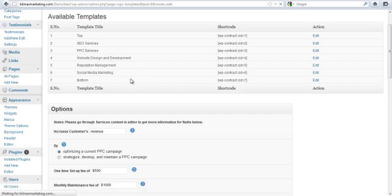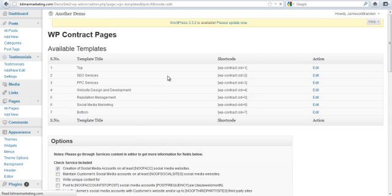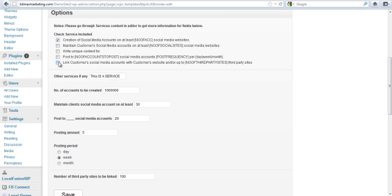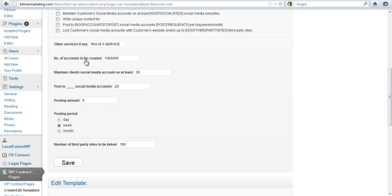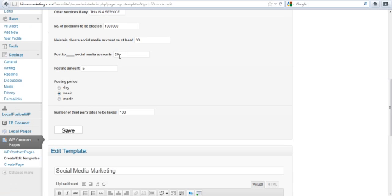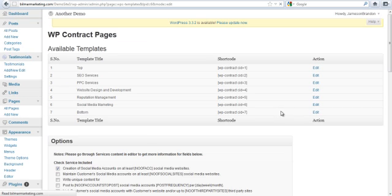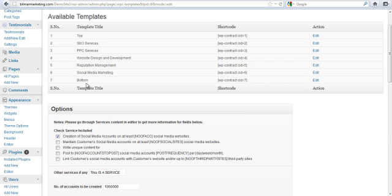I'm going through this quite quick, but you can definitely go through it a lot slower and fill that in. Let's say we wanted to do social media. You'll see because of cookie this is already filled in, but basically I just picked a checkbox here at the top: number of accounts to be created, maintain the account on at least post, how many posts to how many social media accounts per day, how many posts, posting period, number of third-party sites to be indexed, and then we would save that.